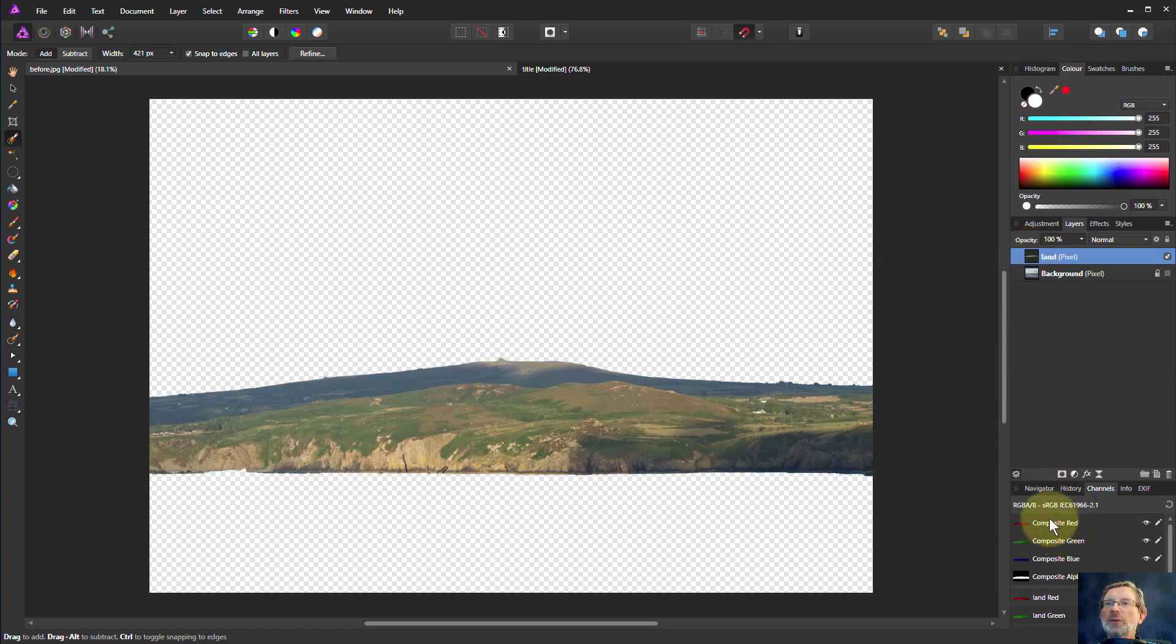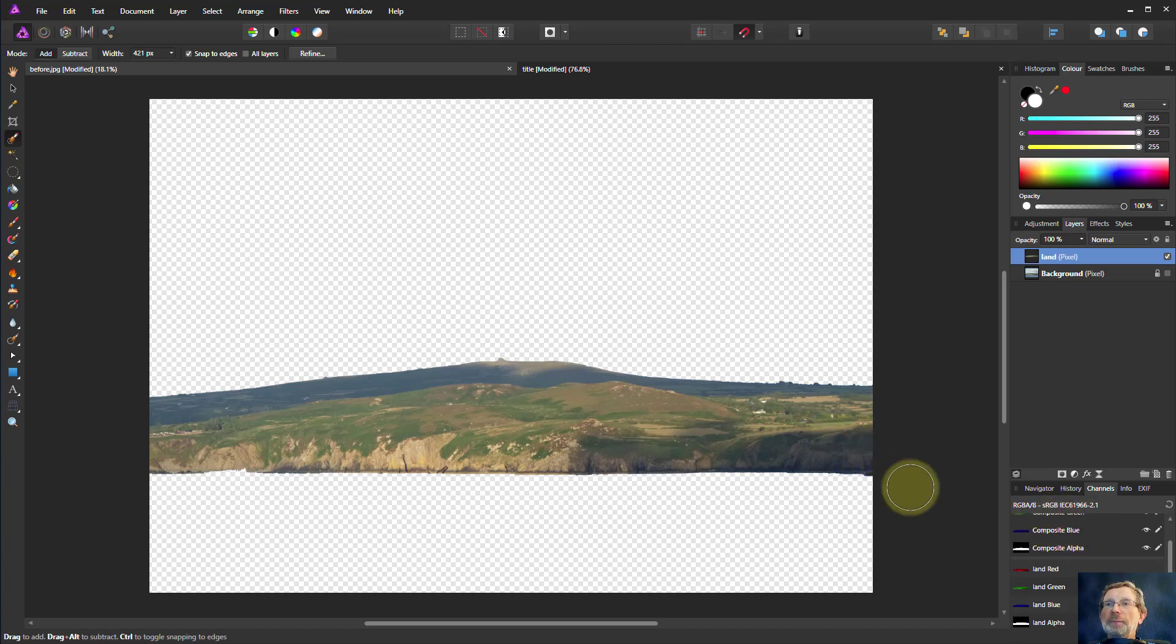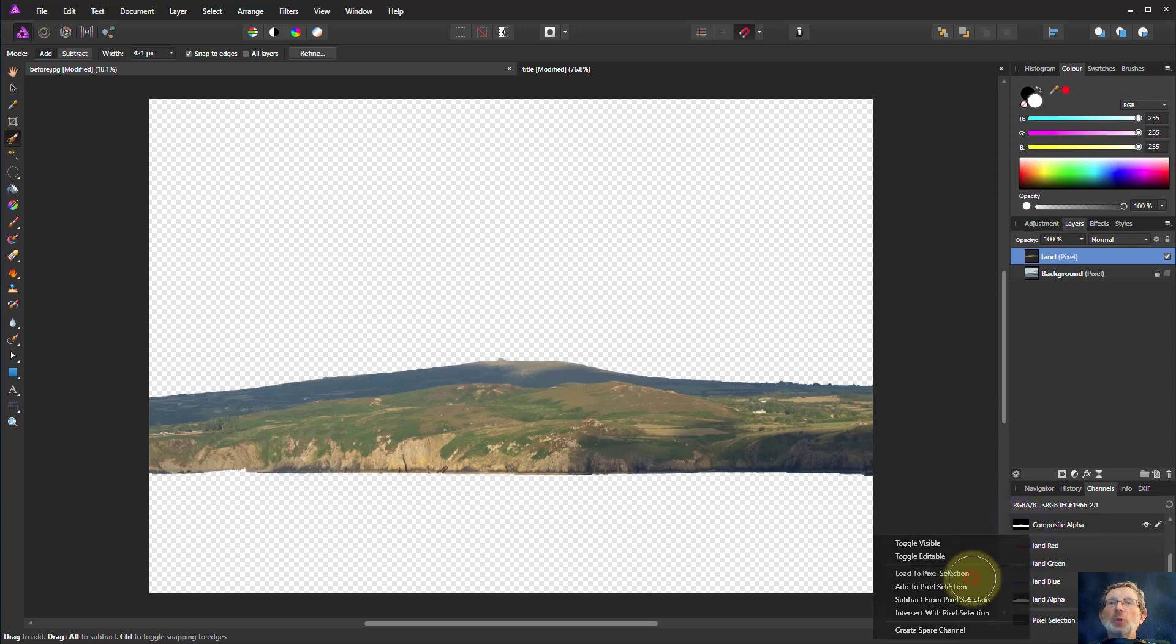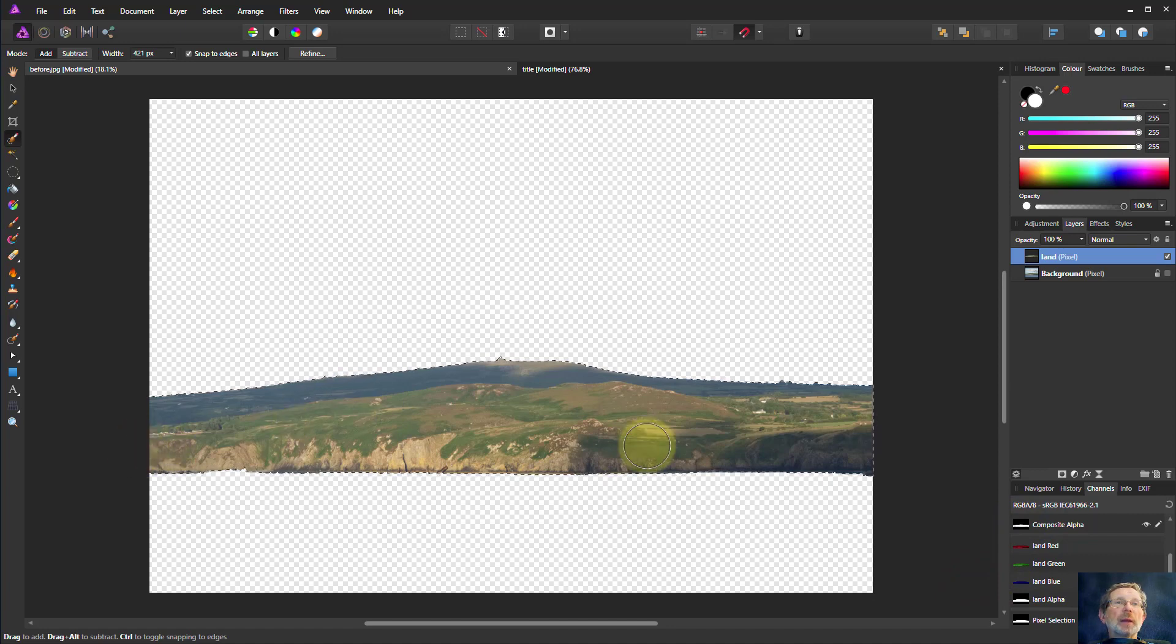So now down here I've got composite, which means everything, and this layer and this is land. So on the composite one I can go right click load to pixel selection. There I've got it back again.